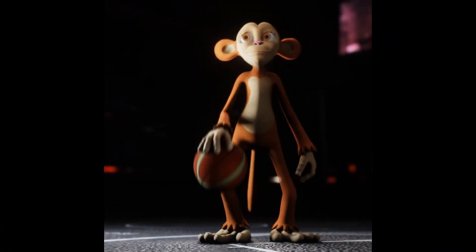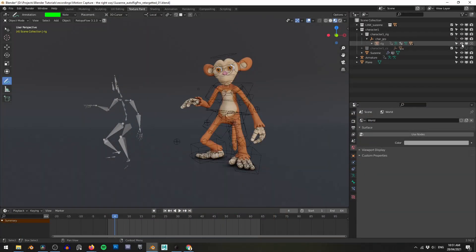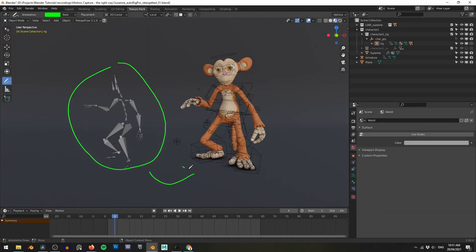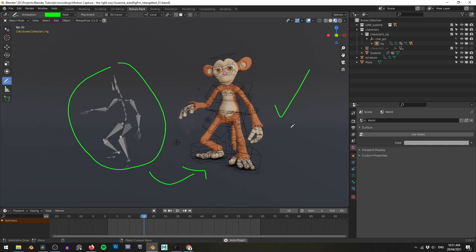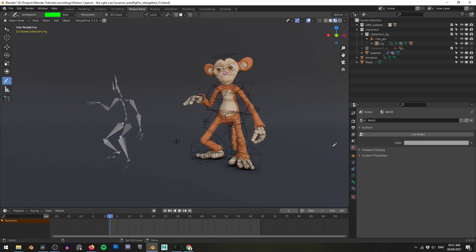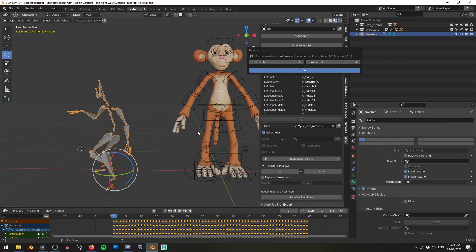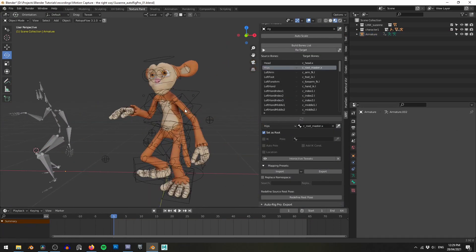Hello again Blenderheads and welcome to part two of motion capture done the right way. In the last lesson we used AutoRig Pro to copy our motion capture data to a more animation-friendly rig in a process known as retargeting. In this lesson we're going to take that motion capture data and learn how to manipulate it to change our animation. If you haven't already, I'd recommend jumping back to that first video to get your motion capture set up properly.